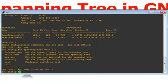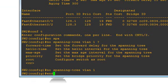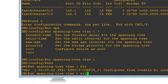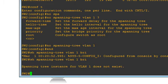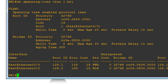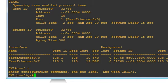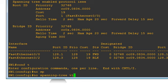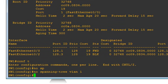Spanning tree is now disabled on Switch 2. Running 'show spanning tree vlan 1 brief' confirms: 'spanning tree instance for VLAN 1 does not exist.' Now I'll go to Switch 1, enter config mode, and run 'no spanning tree vlan 1' there as well.